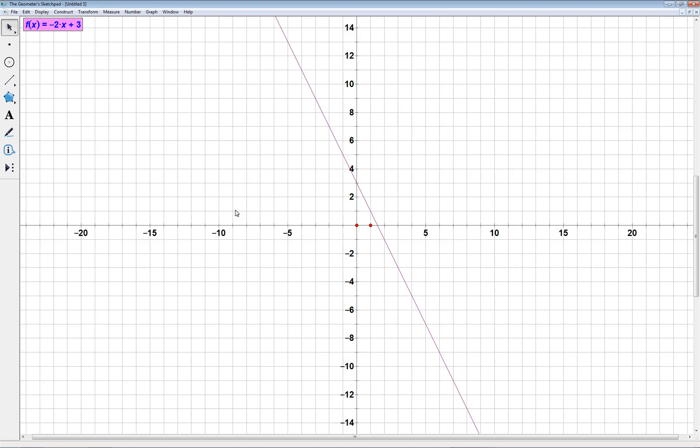That's how you graph equations directly in Geometry Sketchpad when you have the equation in advance.